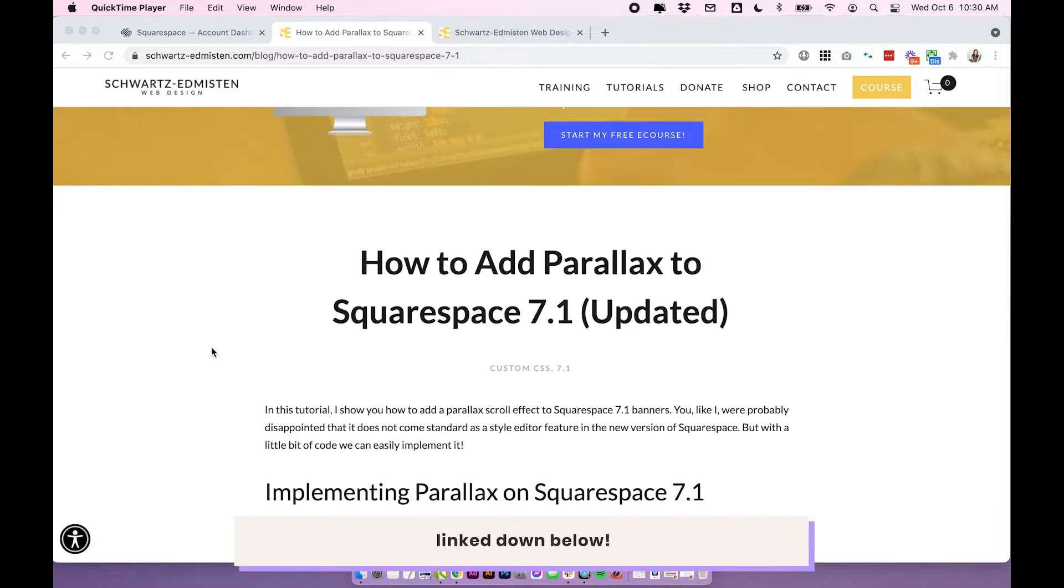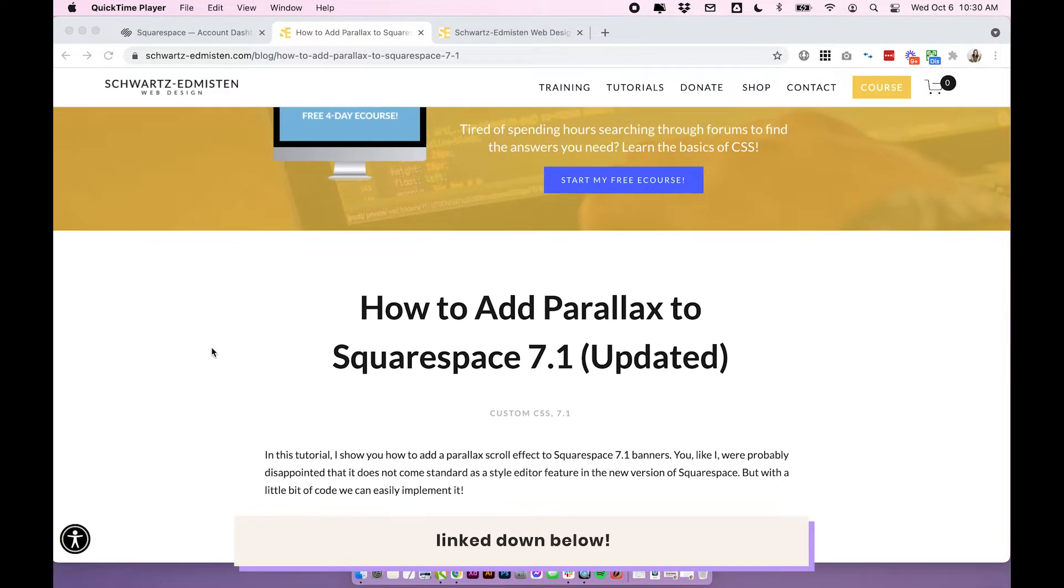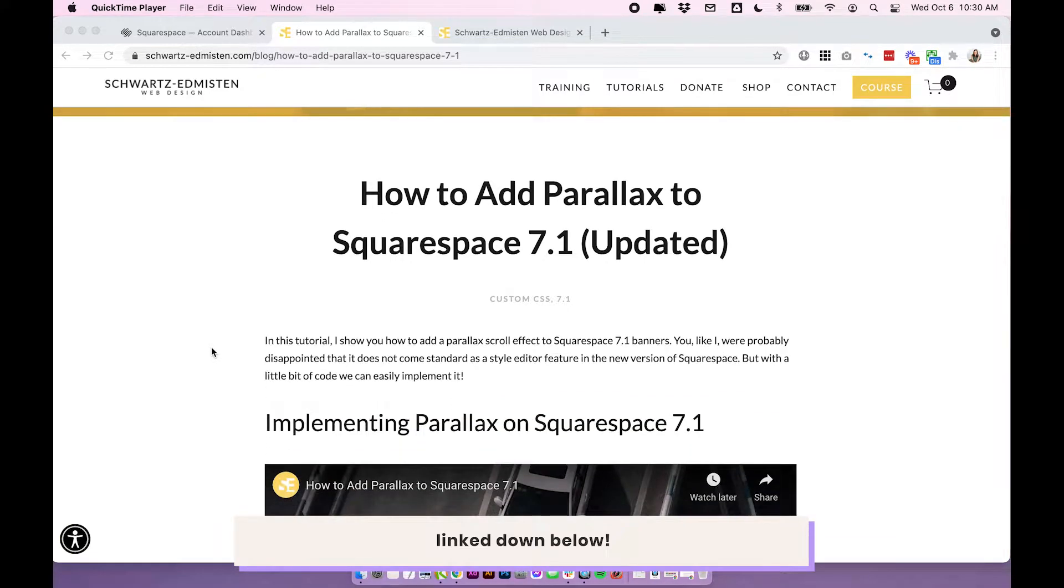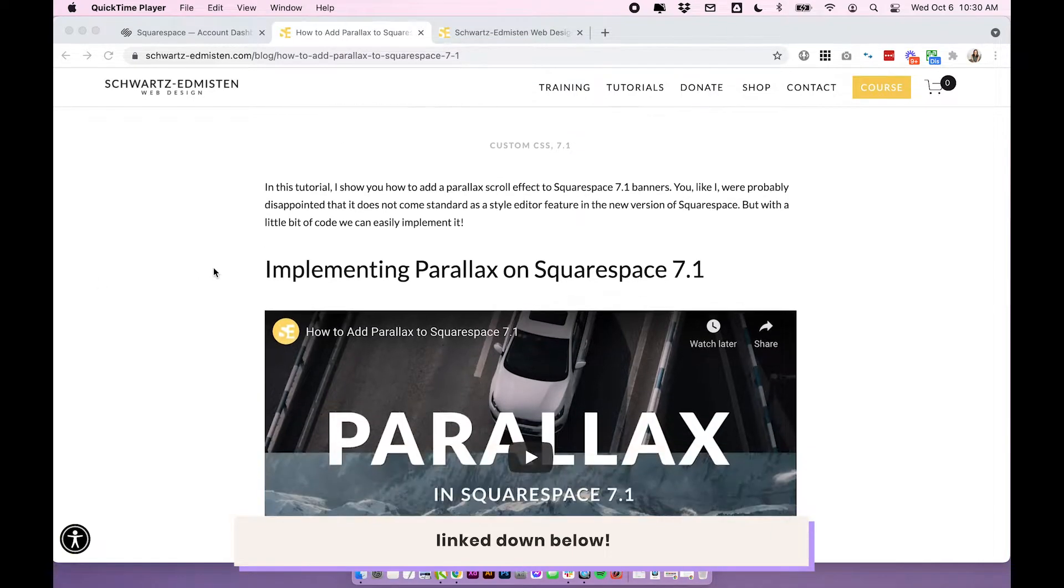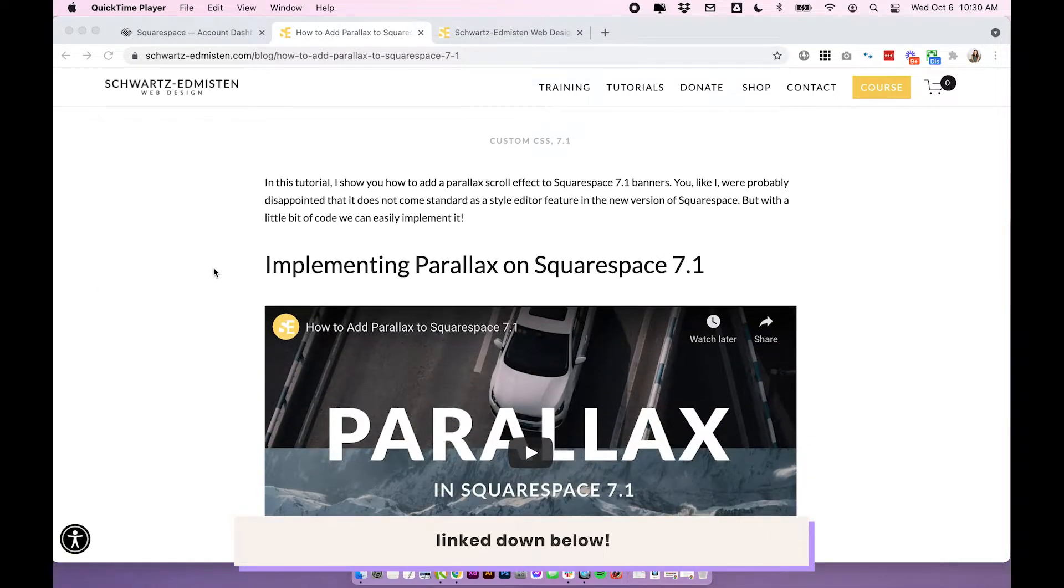I actually used this code for a long time on my website when I had parallax and it worked really well. So if you're not scared of custom code, this one is pretty simple.